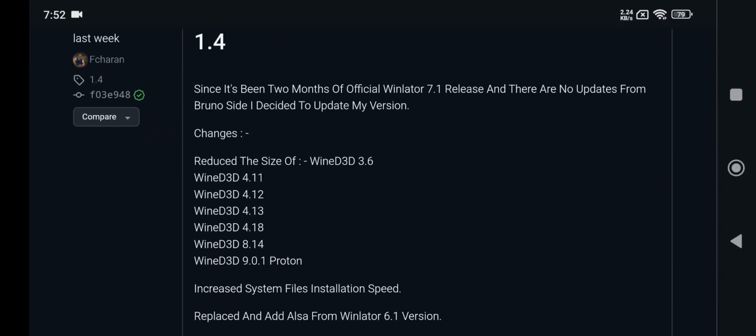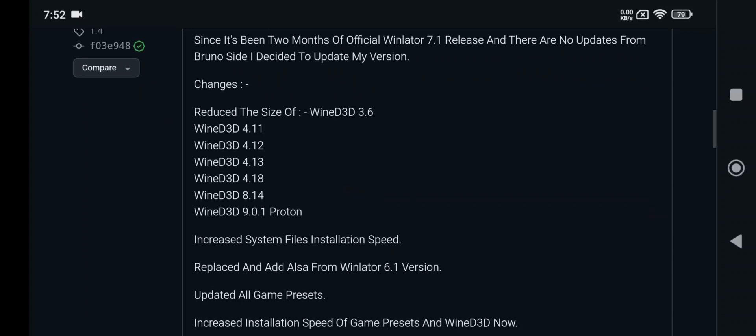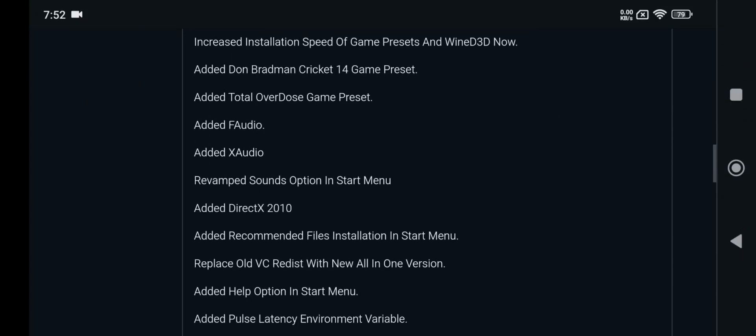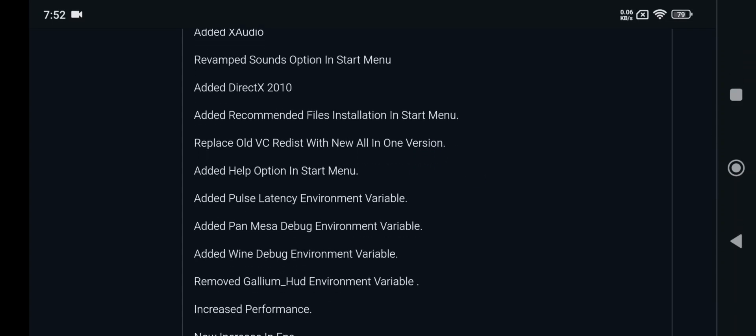They made a lot of changes, fixed some stable wine versions bugs, they updated all game presets. They also added DirectX 2010 library, that's pretty good, and improved performance.